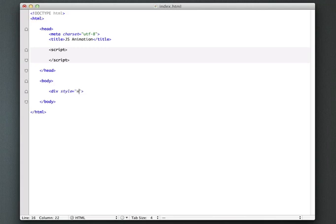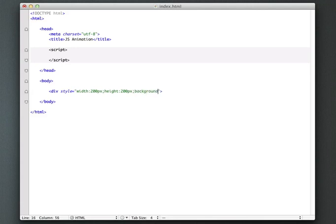And I'm going to make it 200 pixels by 200 pixels and we'll give it a background color of blue.